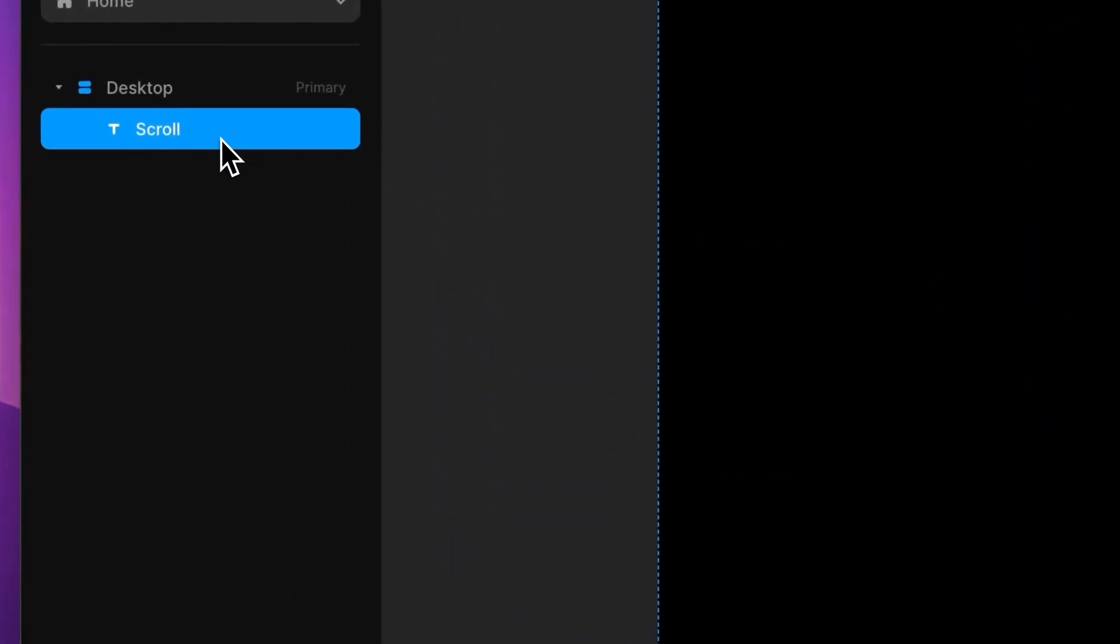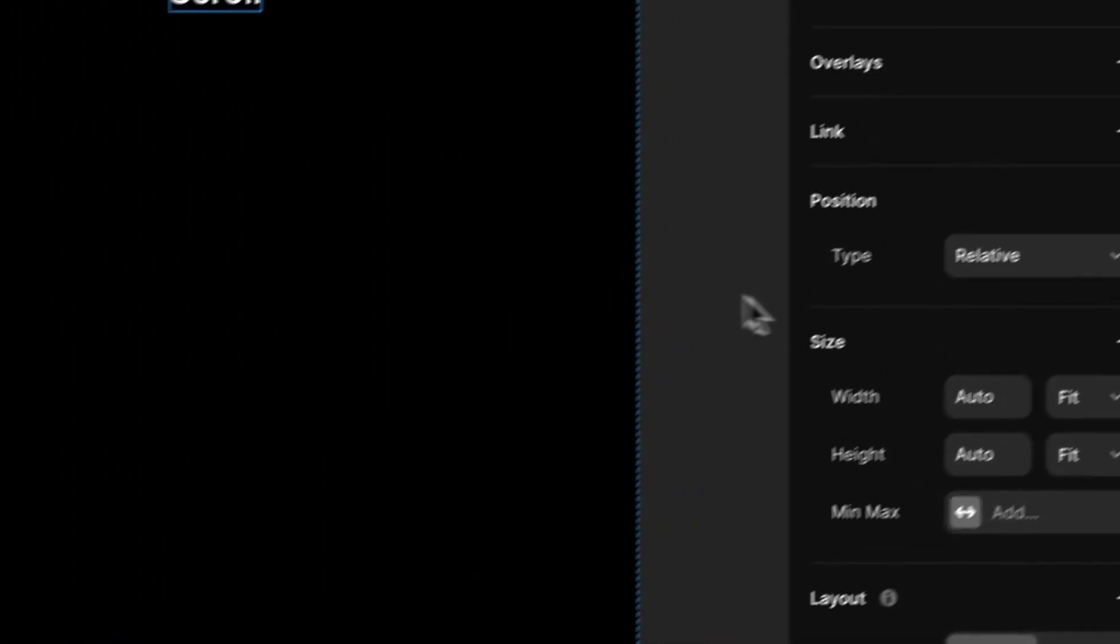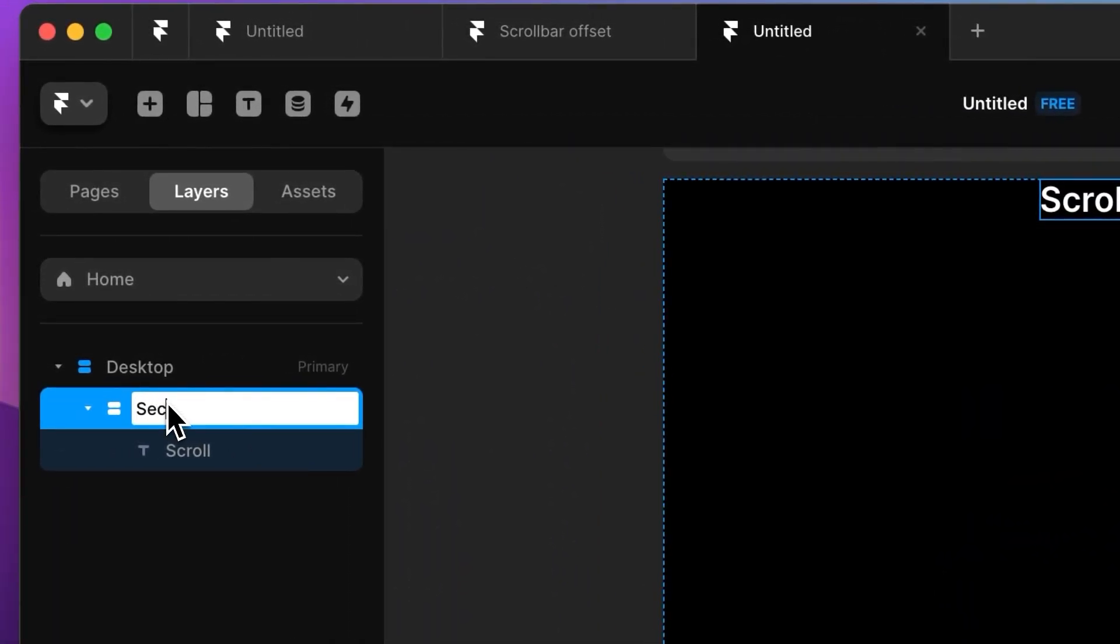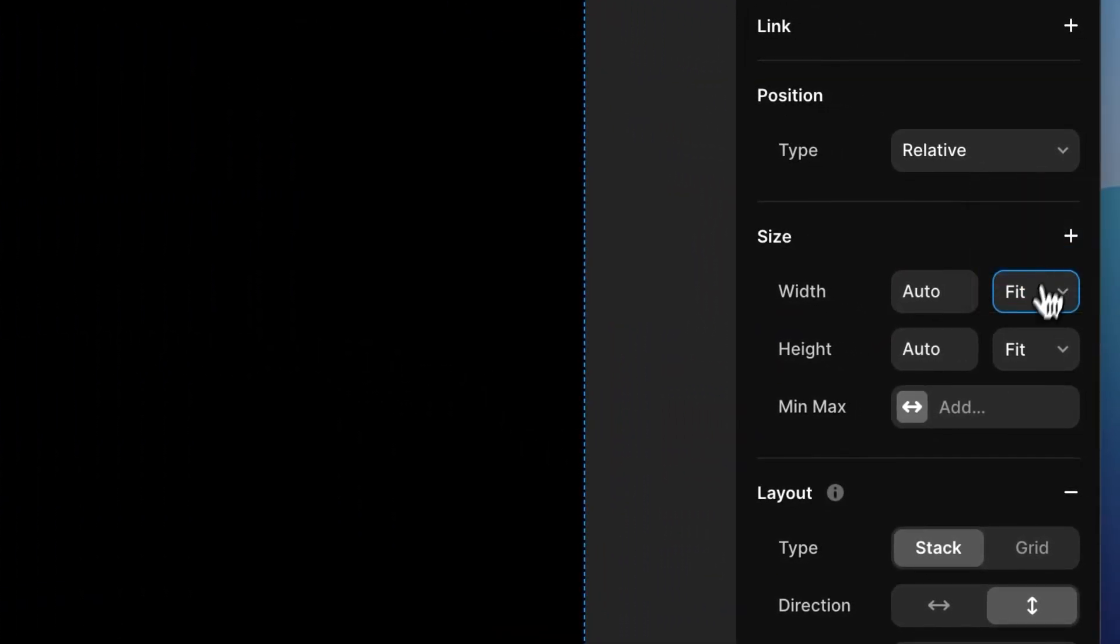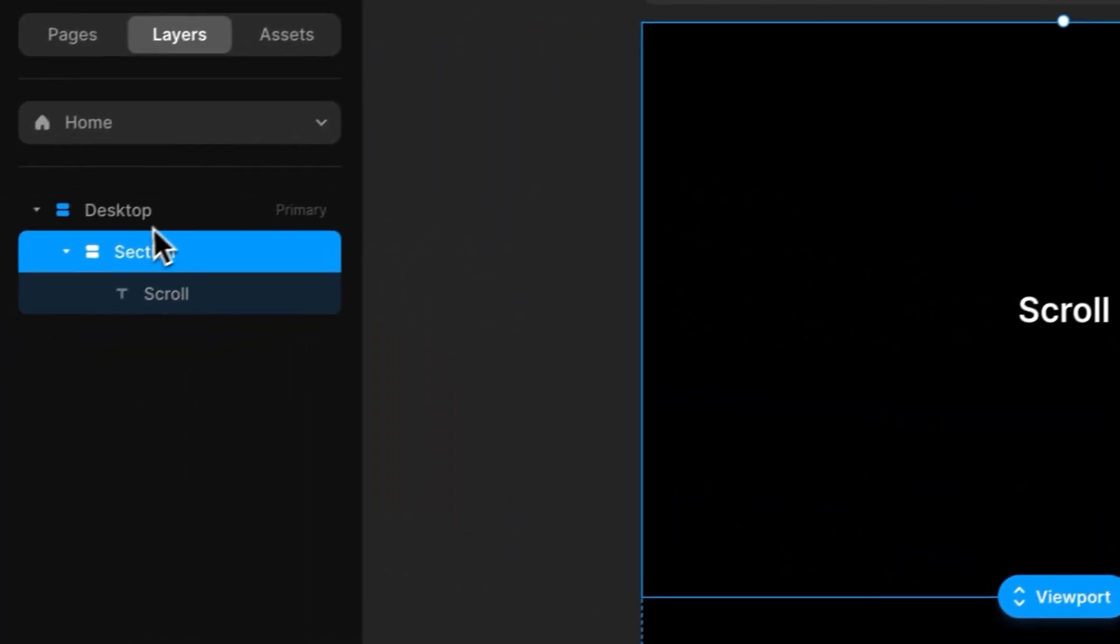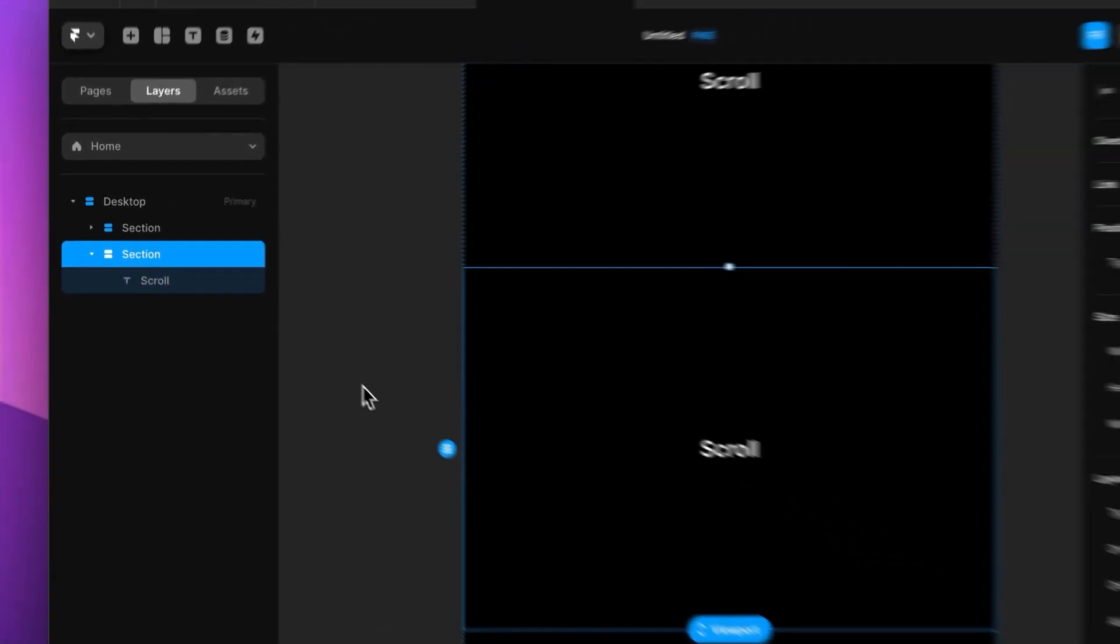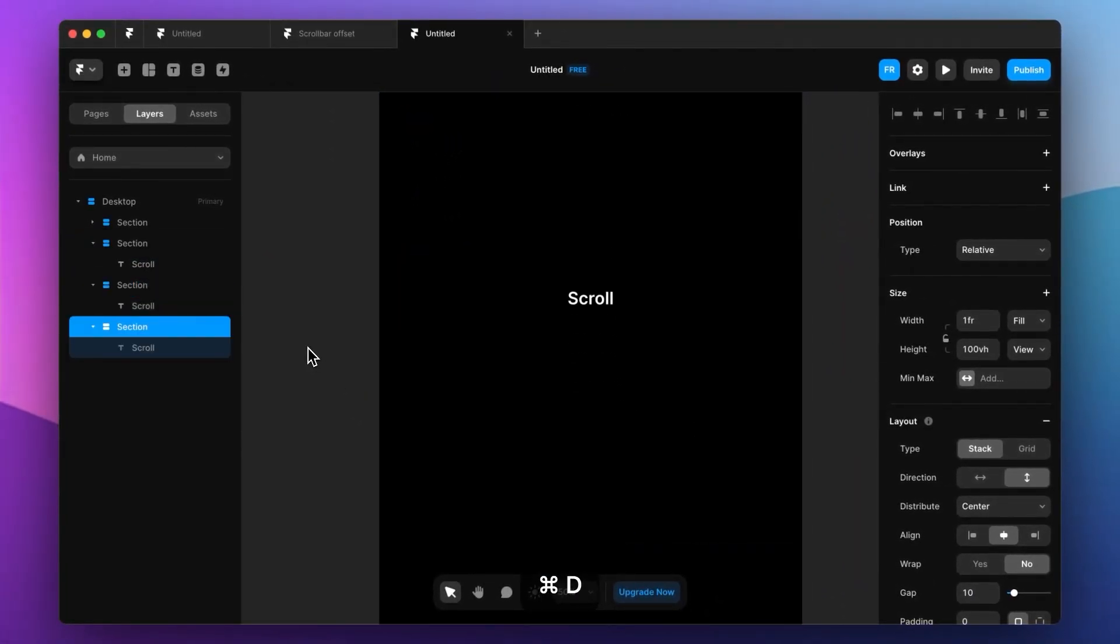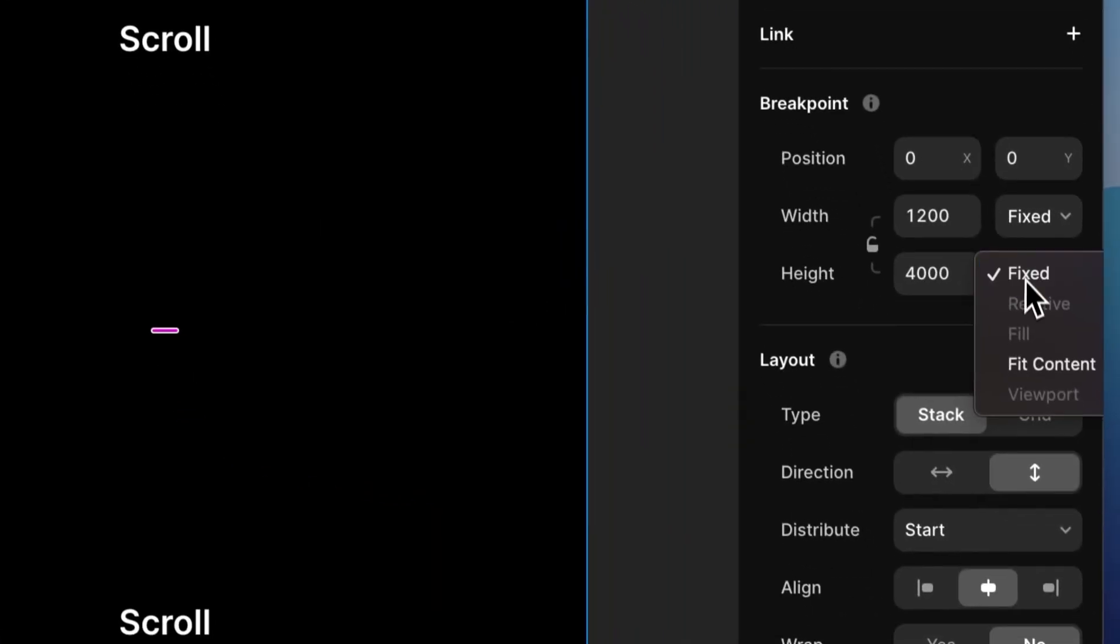Now let's wrap this one into a container or another stack. Let's call it section. Fit to fill and viewport 100%, good. So now we have a section. Let's create a few more just for us to have something to scroll with. Make sure the page itself is set to fit content, good.